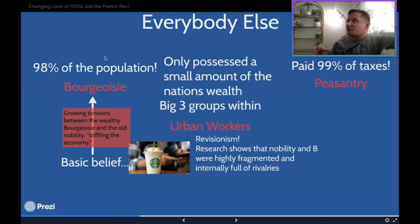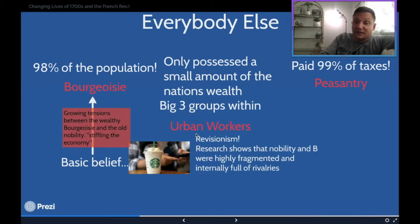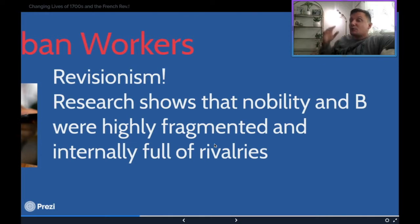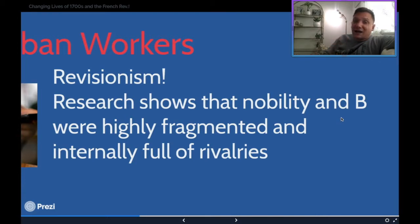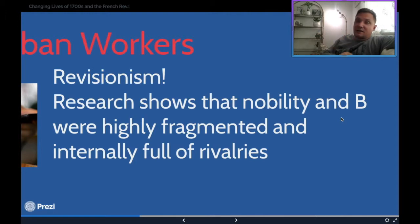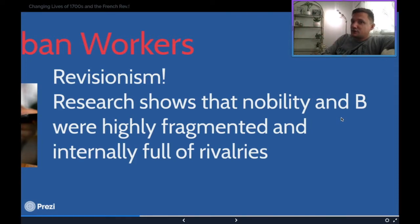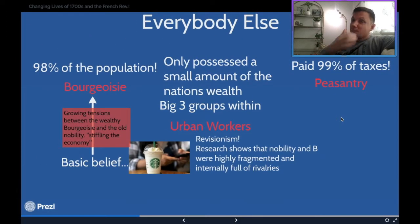The basic belief has always been that it's the bourgeois versus everybody, but that's not actually true. The revisionist understanding — and don't let anyone demonize revisionism, it means we understand things better — shows us that the nobility and the bourgeois were highly fragmented and internally full of rivalries. You had robe nobles and sword nobles that hated each other, bourgeois members close to buying their way into nobility versus smaller bourgeois families against peasants against urban workers. It was really pro-revolutionaries versus anti-revolutionaries.